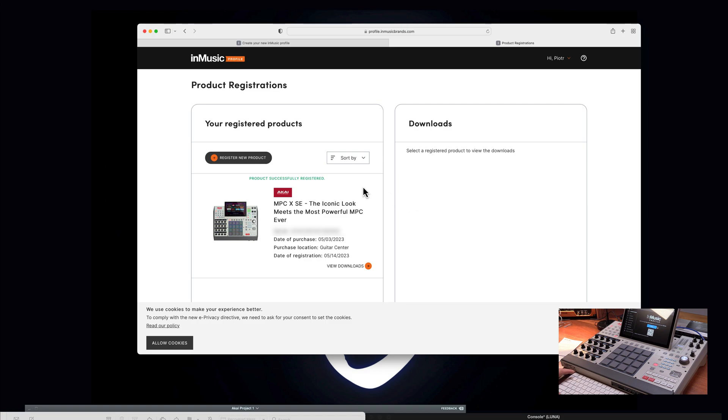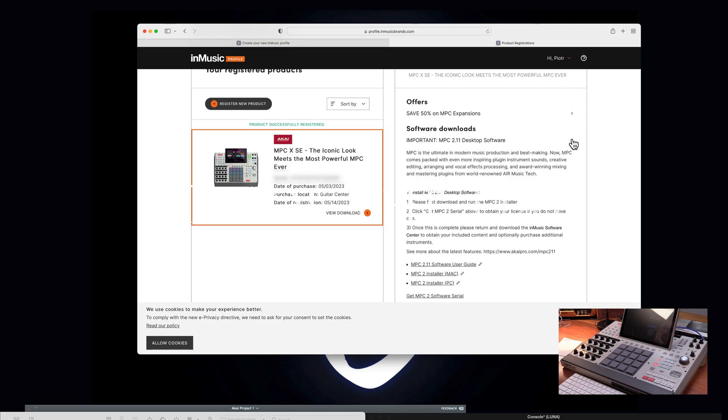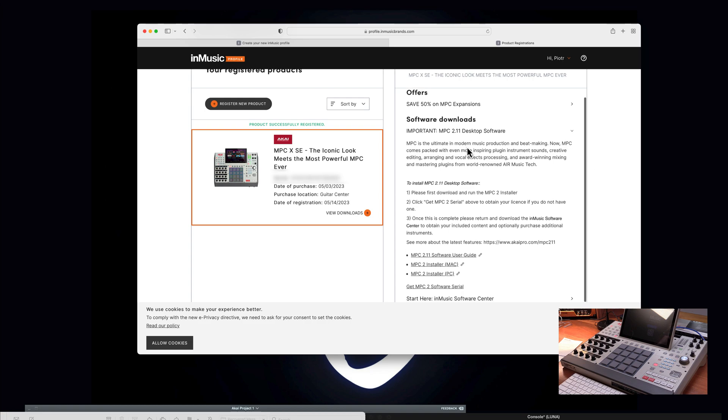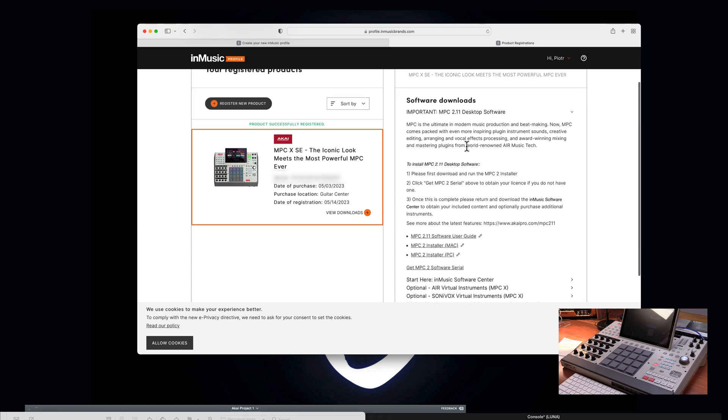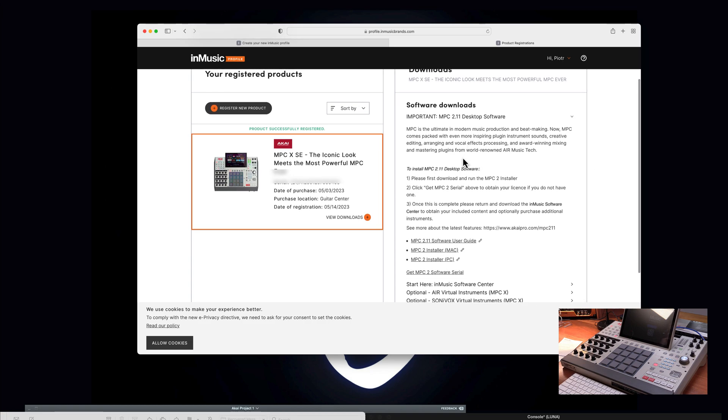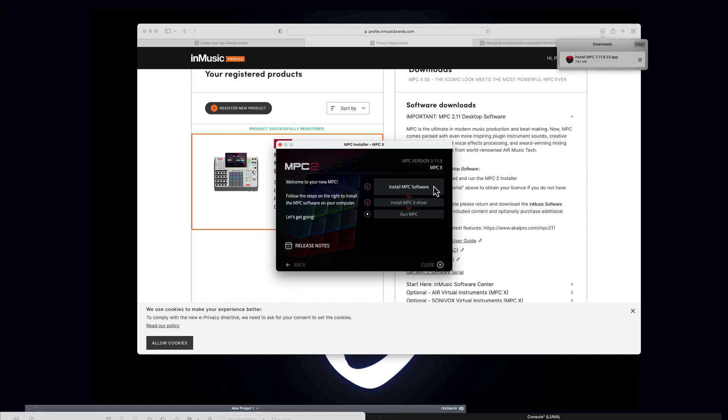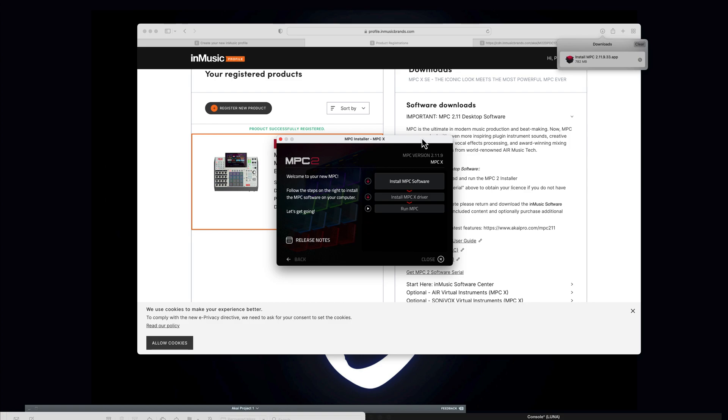So now the product has been registered. Read this information because it's very important. Turns out, please first download and run the MPC 2 installer. So of course the installer got sub pages which you have to just follow. So just be patient, welcome to your new MPC, follow the steps on the right to install. So this is the first step.